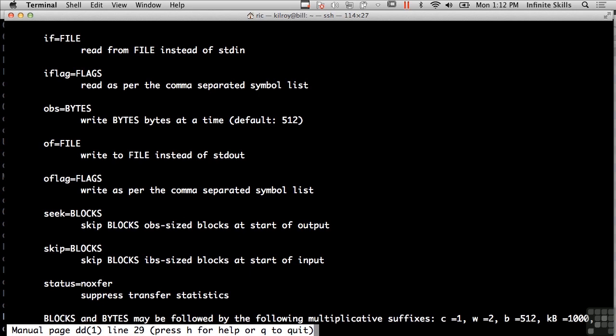Everything that's there including slack space, including recycle bins, including the partition table. Everything that we could need on that hard drive for doing our work will actually be copied over using DD.